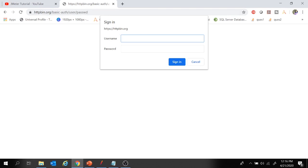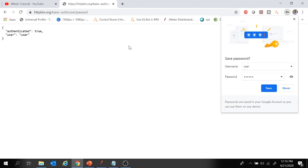Let's provide the username and password. Now you see we are able to launch the application. Let's quickly create a project in JMeter to see how we can handle that pop-up.